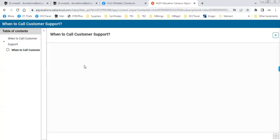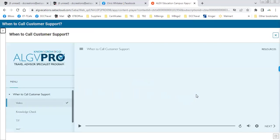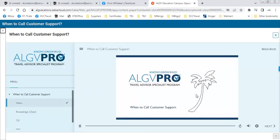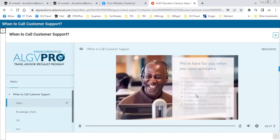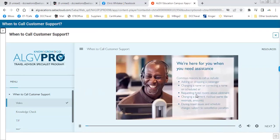When to call customer support. ALG tries to provide you with tools to book and modify reservations yourself right in VAX. Some common reasons to call the customer care team include: adding or dropping a passenger; changing or correcting a name on a scheduled air reservation; requesting hotel rooms above allotment; changing a payment record such as same-day reversals; and of course you should always call if your clients need assistance with issues or schedule changes during travel.